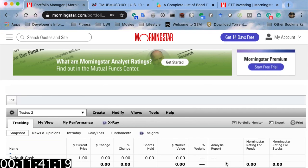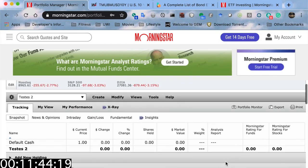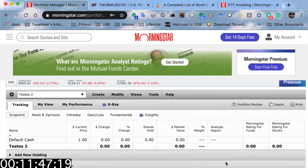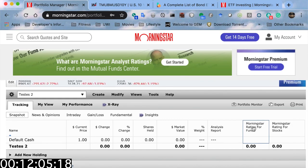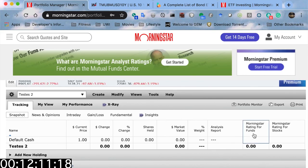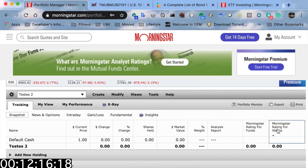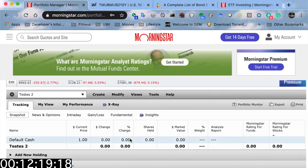Select 'Done,' and you come to this standard stock portfolio page. The only thing you should see at this point is a heading called 'Default Cash,' and then things like current price, change, percentage change, shares held, market value, weight, analysis report, Morningstar rating for funds, and Morningstar rating for stocks.